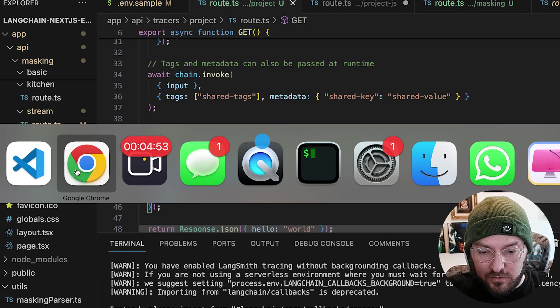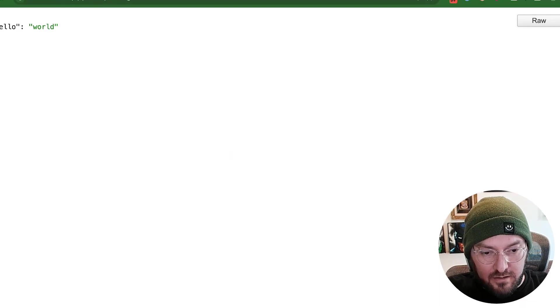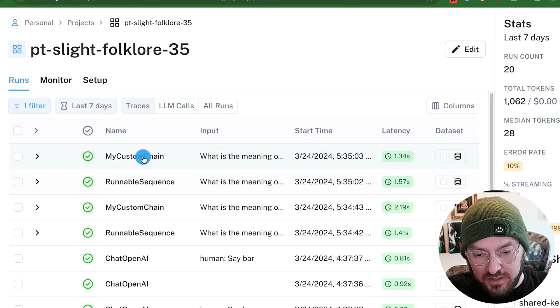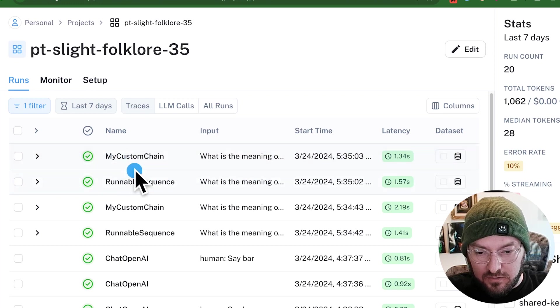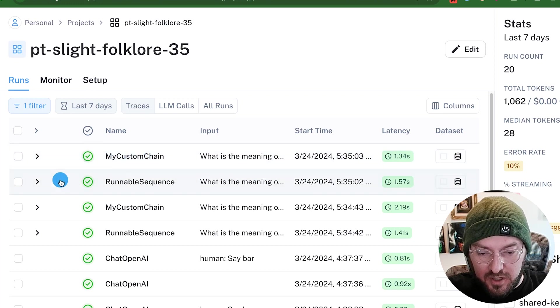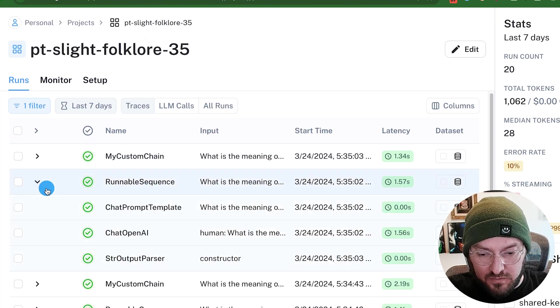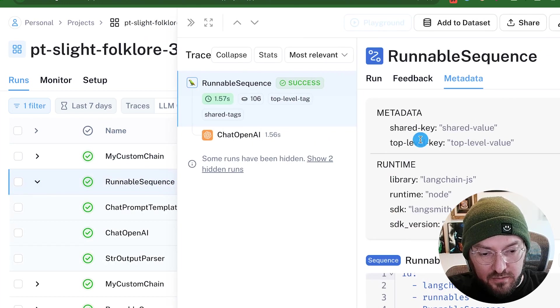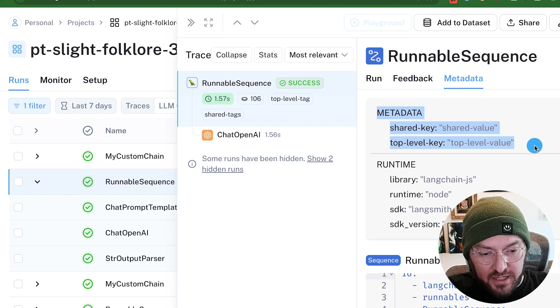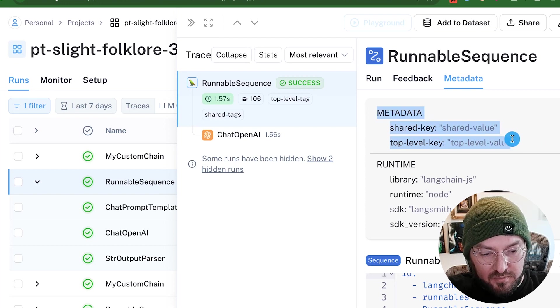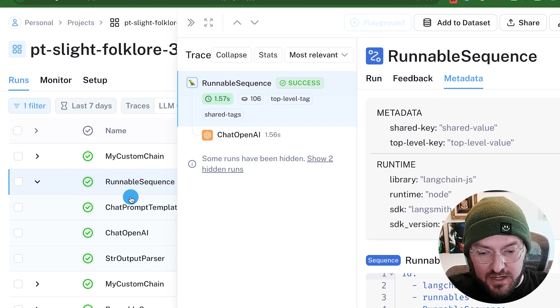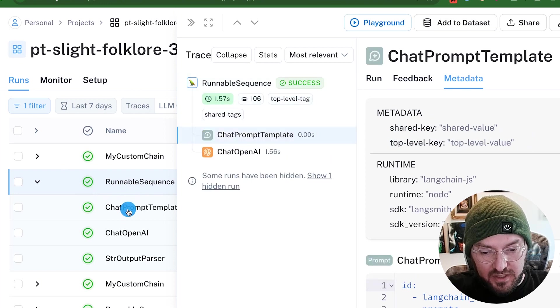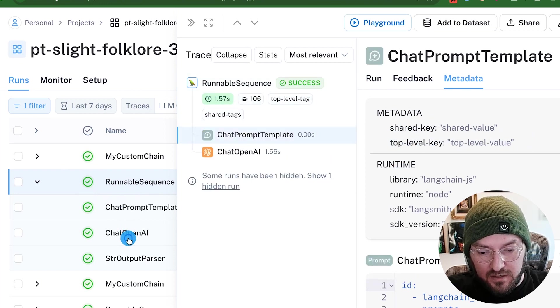All right, so if we look at our LangSmith now, we can see we have two runs in here. And we're inside our project. And we're going to go ahead and look at our first one, this runnable sequence. So when we click here, we can actually see our metadata is being associated both at the top level and the shared level. We can also drill down into not just the runnable sequence, but the template itself.